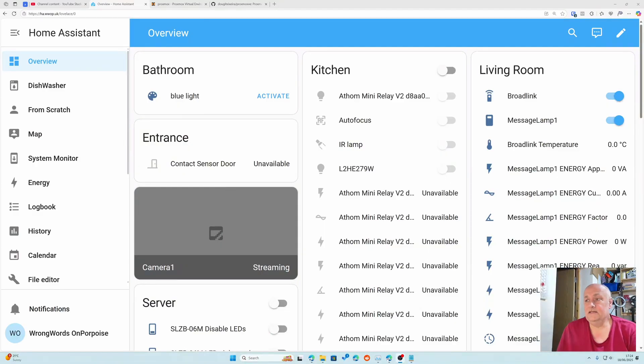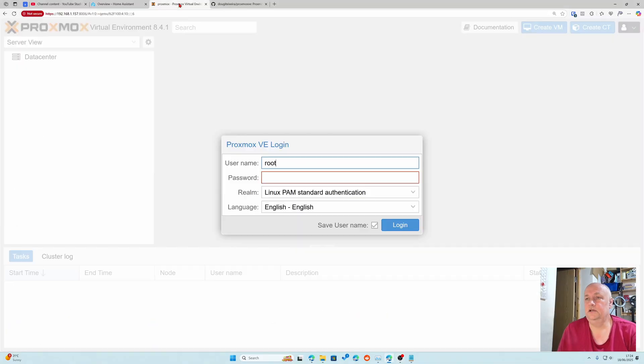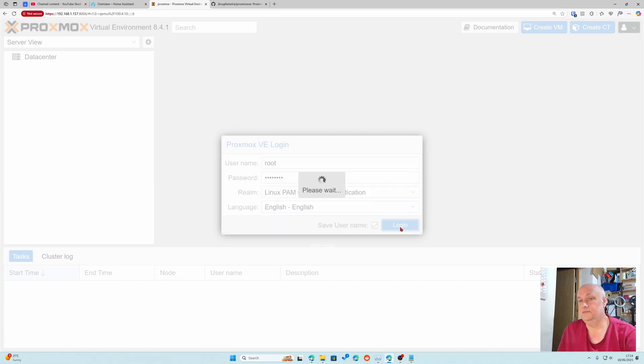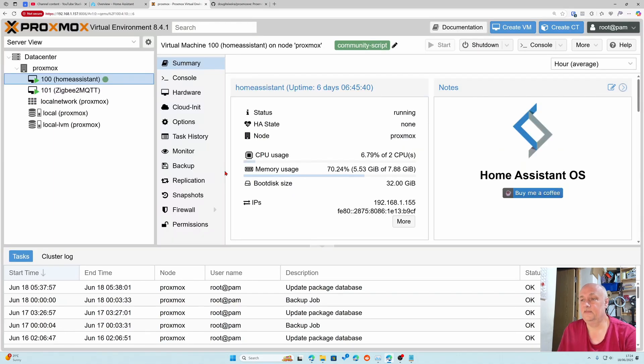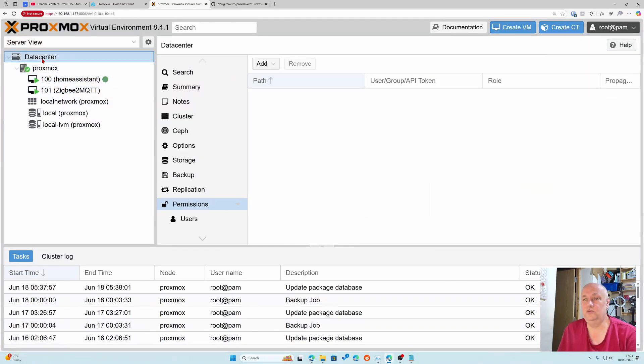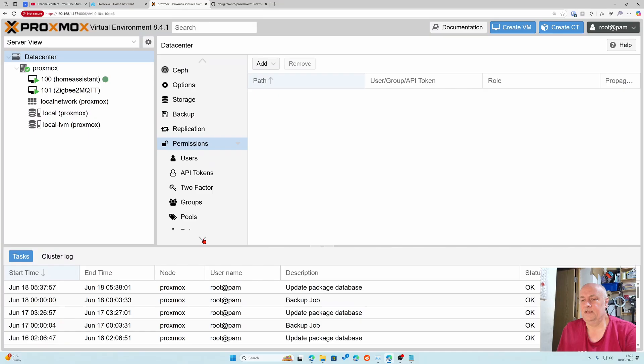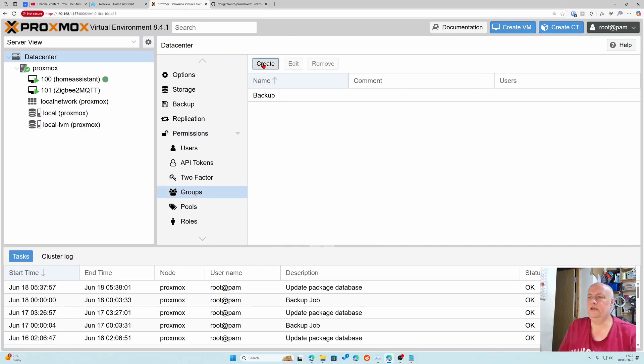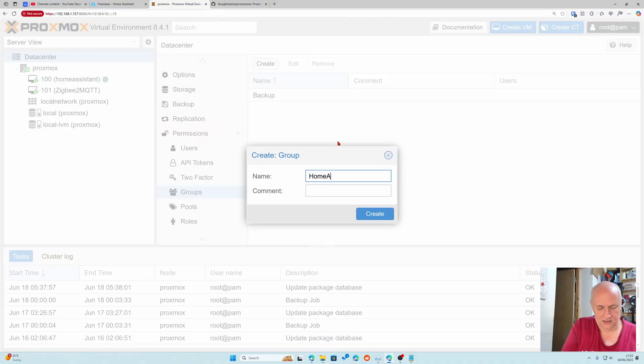Before we get anywhere near home assistant we've got to go to Proxmox and create a user that home assistant can talk to. I'm just going to log on to my Proxmox instance. We need to go to the data center, which is the top level, and we need to create a group. I'm going to call it home assistant monitor group.